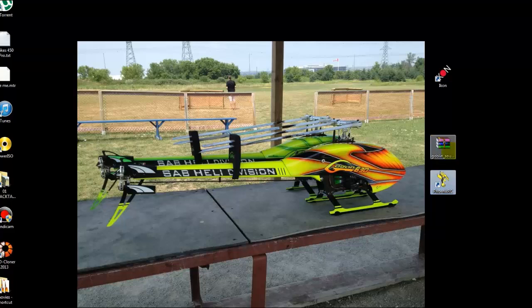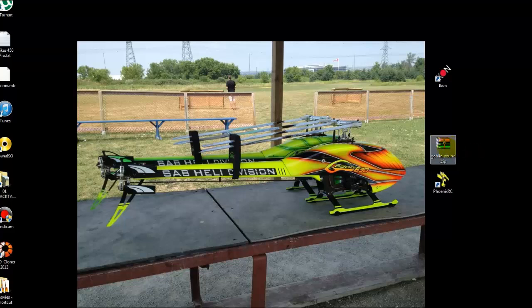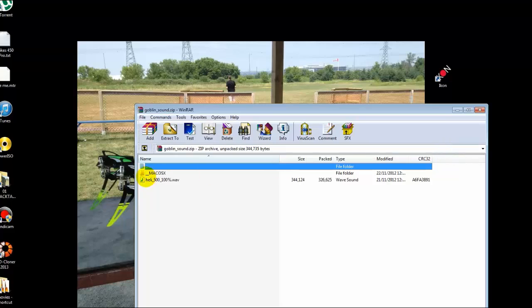One of the guys on the net has actually recorded the real sound of a 700 goblin, so we're just going to have a quick listen to that now.